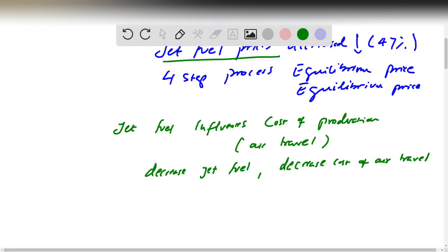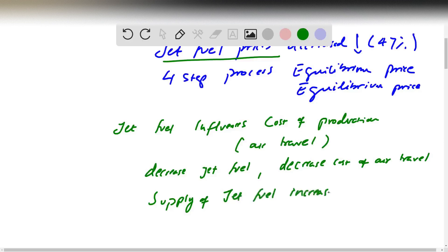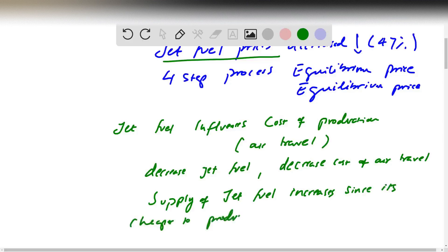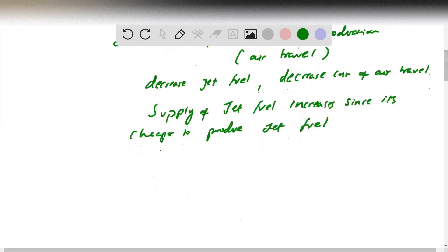That means it's going to affect supply — supply increases, since it's cheaper to produce. As the price of jet fuel goes down, supply goes up because it's cheaper to produce.